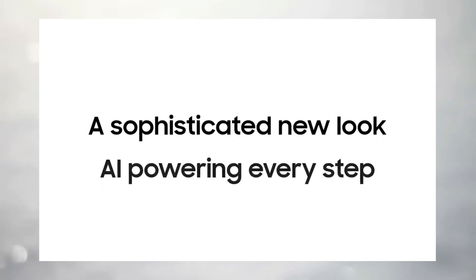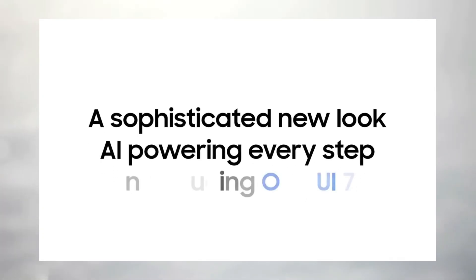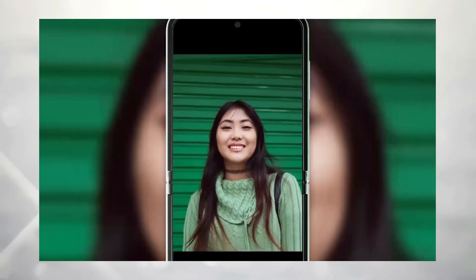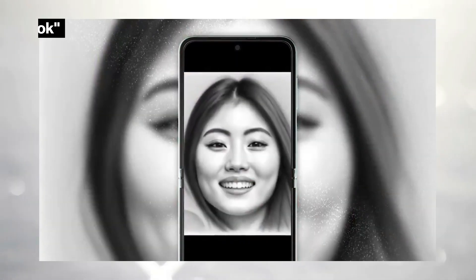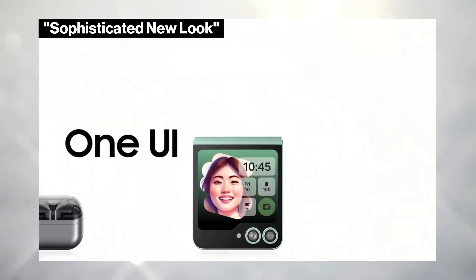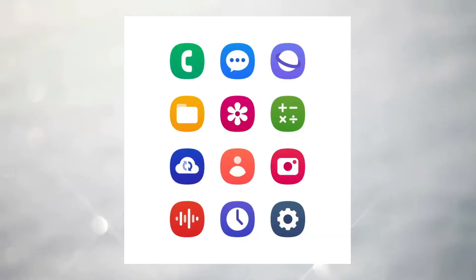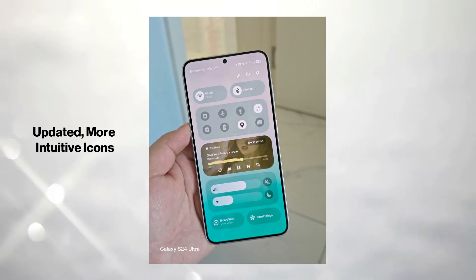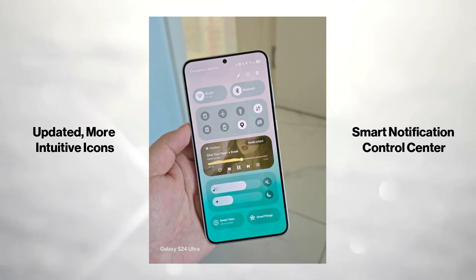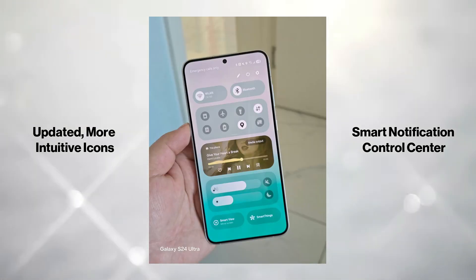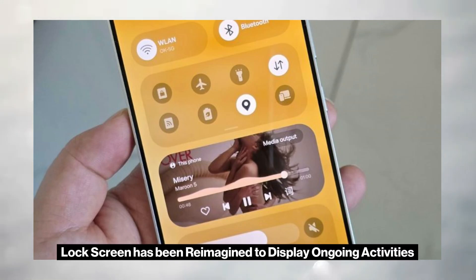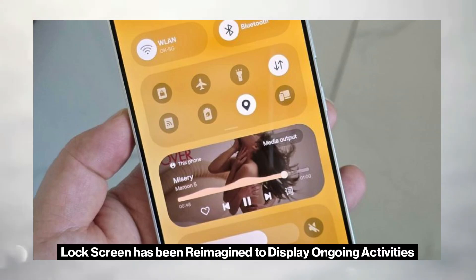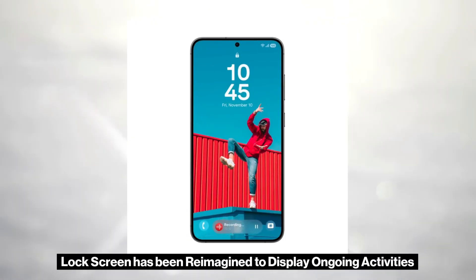According to a brief appearance of the Samsung One UI 7 page on their Spanish website, we're looking at a sophisticated new look for the interface. This includes updated, more intuitive icons and a smart notification control center. The lock screen has been reimagined to display ongoing activities, similar to the iOS Live Activities feature.